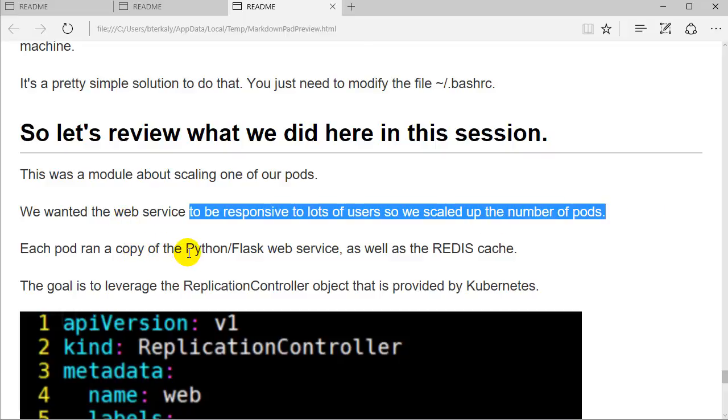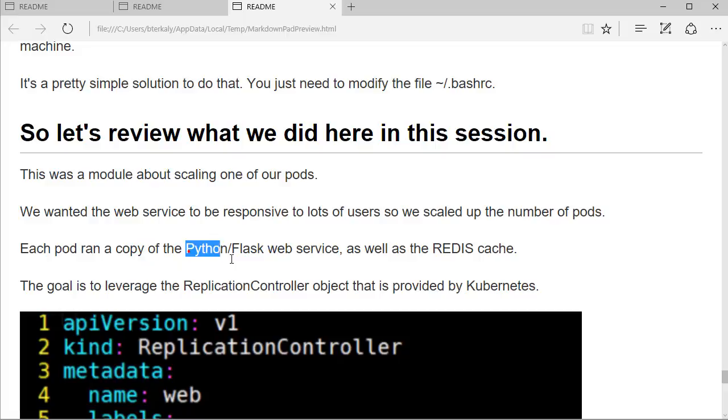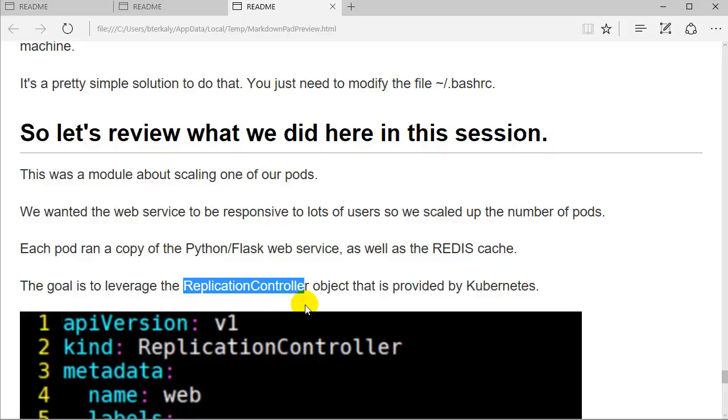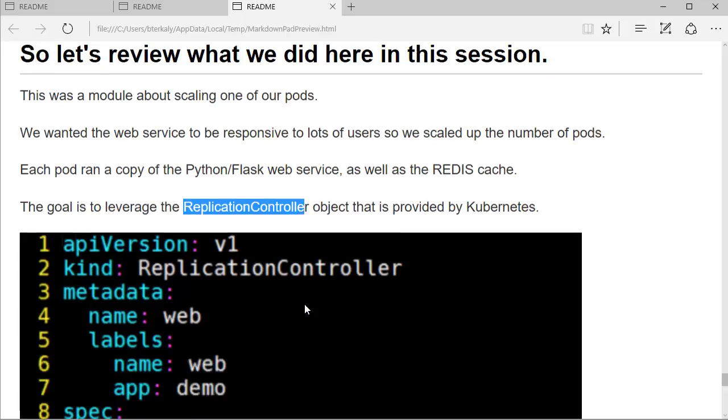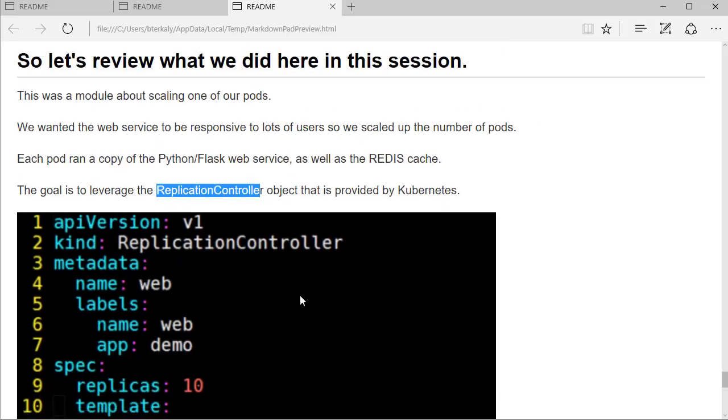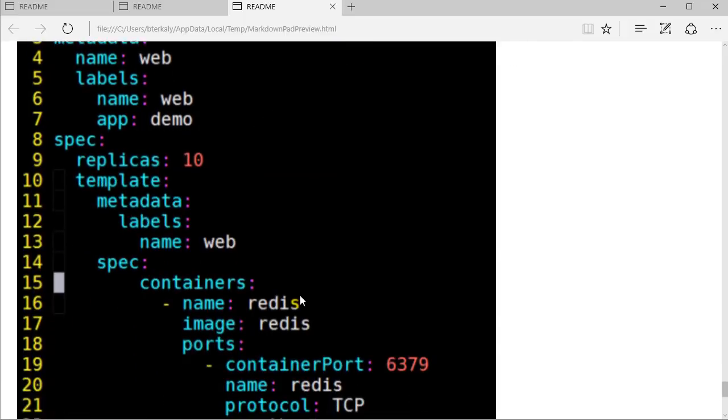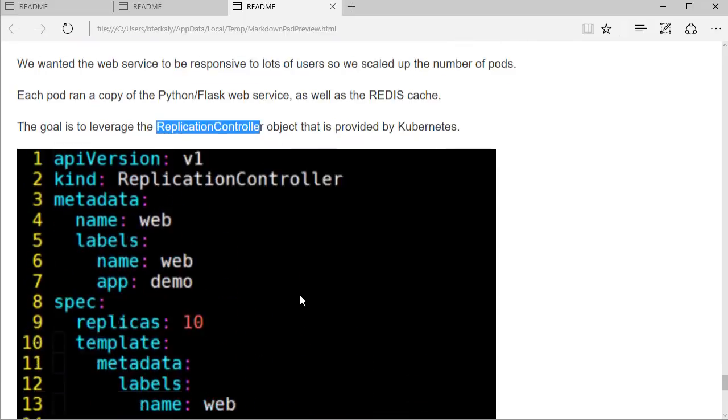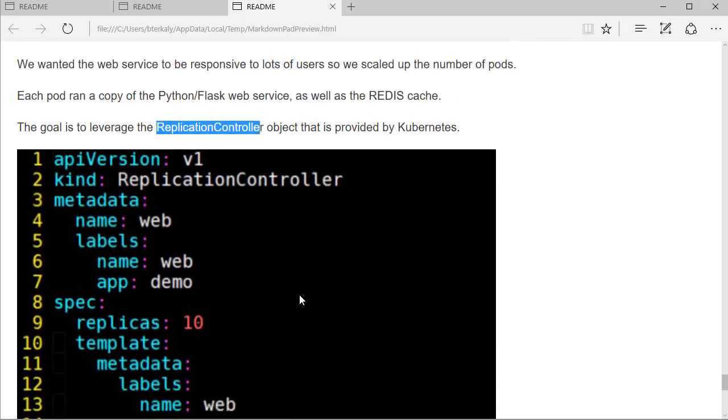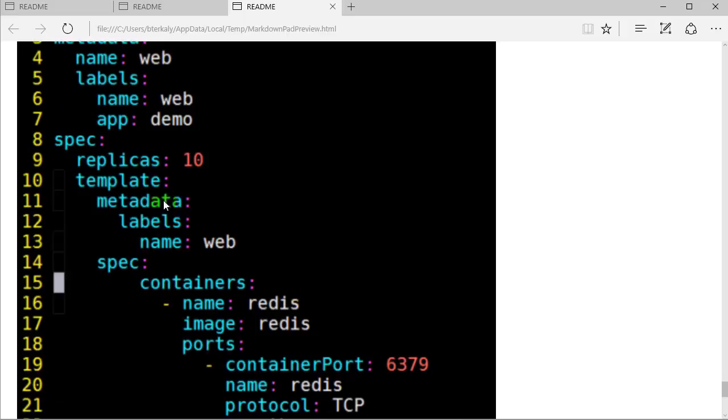The Python Flask web service and the Redis cache. We used the replication controller object built into Kubernetes to do this. It's simply a YAML file, which you see right here. Let's shrink it down a little bit. And you can see it simply is a blueprint for how we want to scale up.